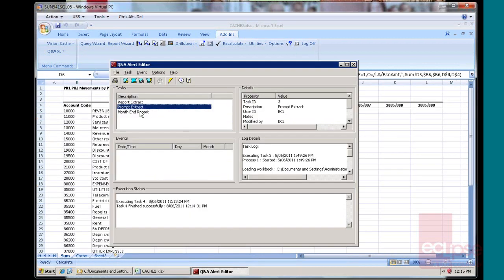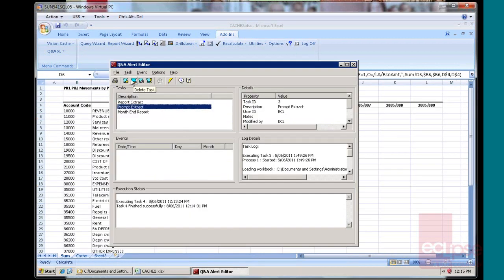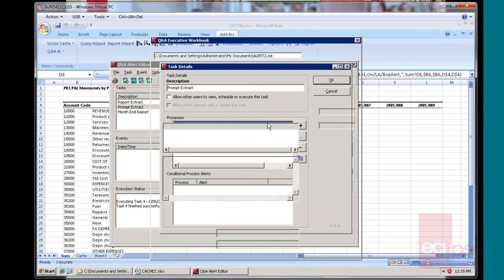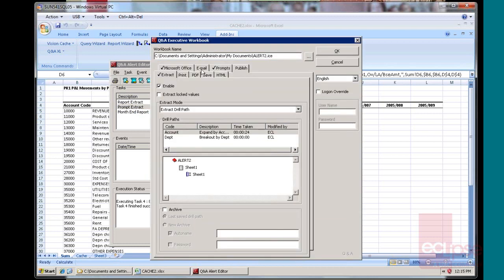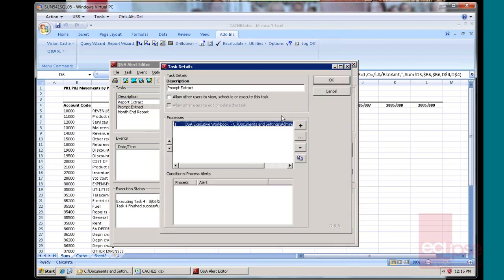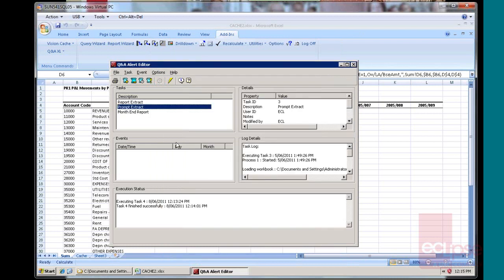And so in my Alert Editor, I've got this running. So this particular task will go and it will refer to that worksheet and whatever the figure is in that prompt. Again, I've used periods. You can use analysis codes, account codes, pretty much whatever you can do in Executive. And then Alert will run away and create that report for that particular period.